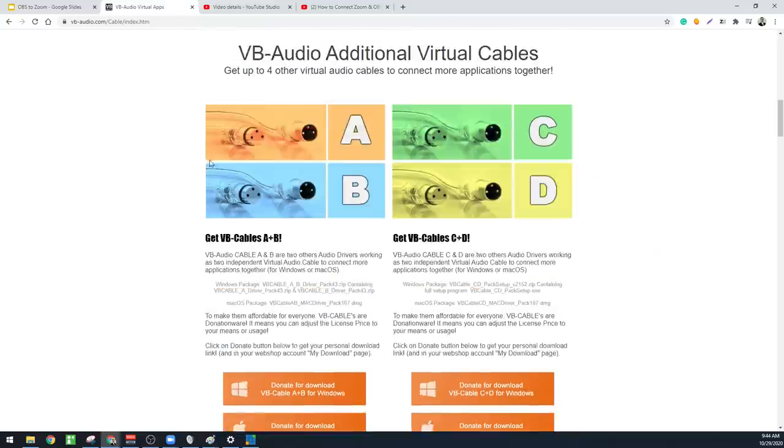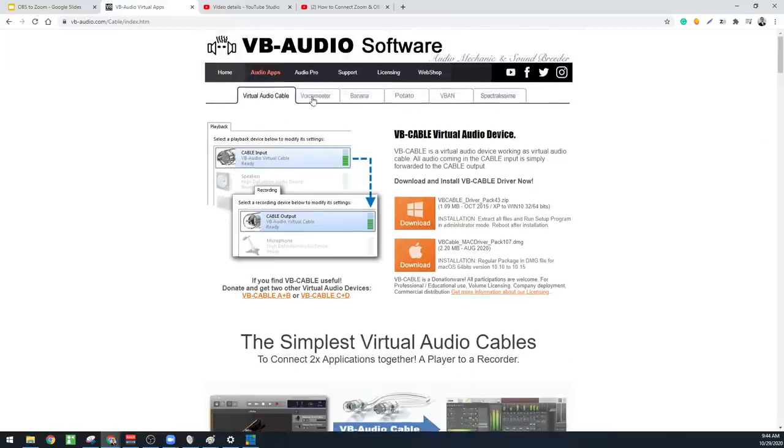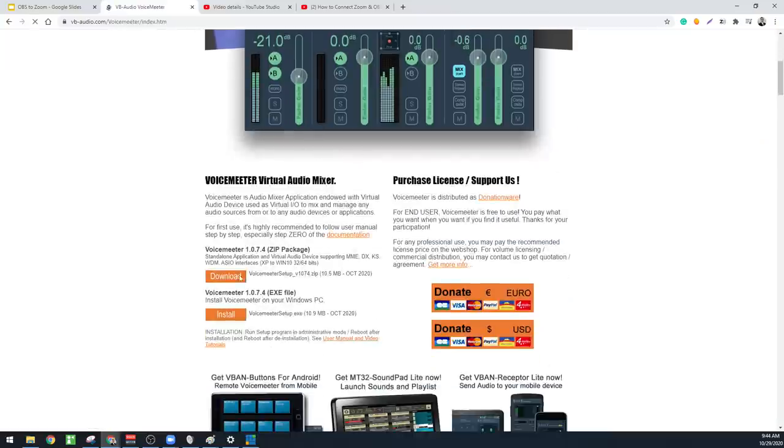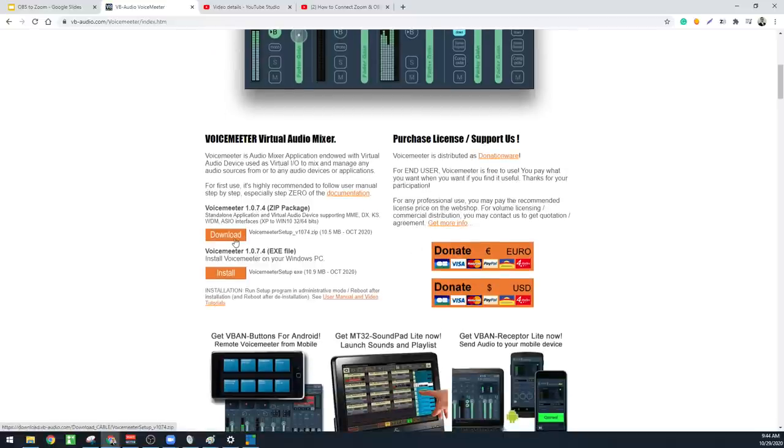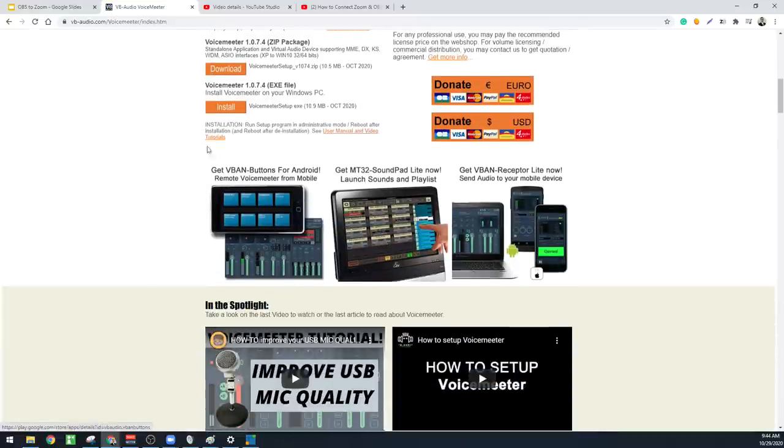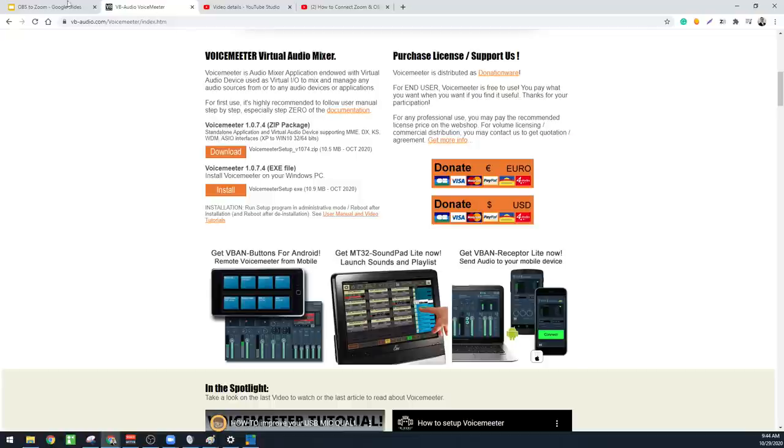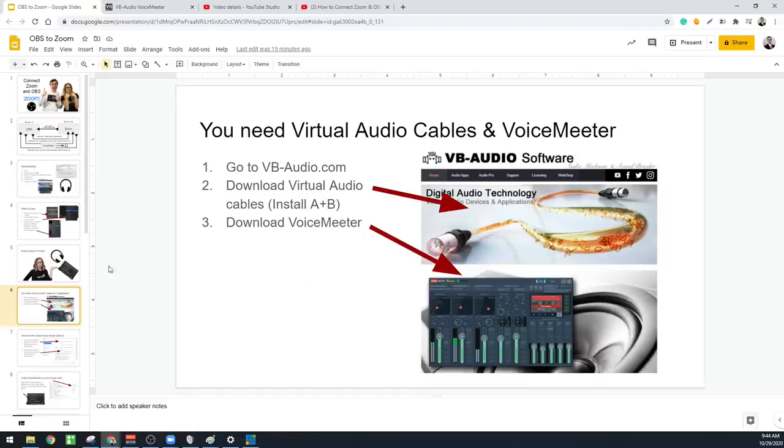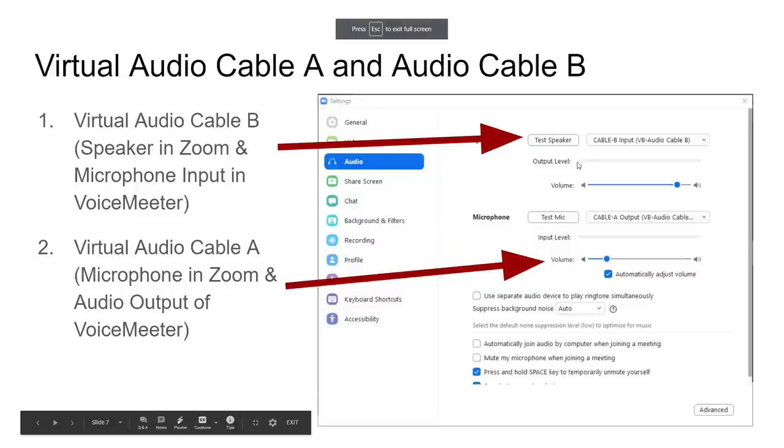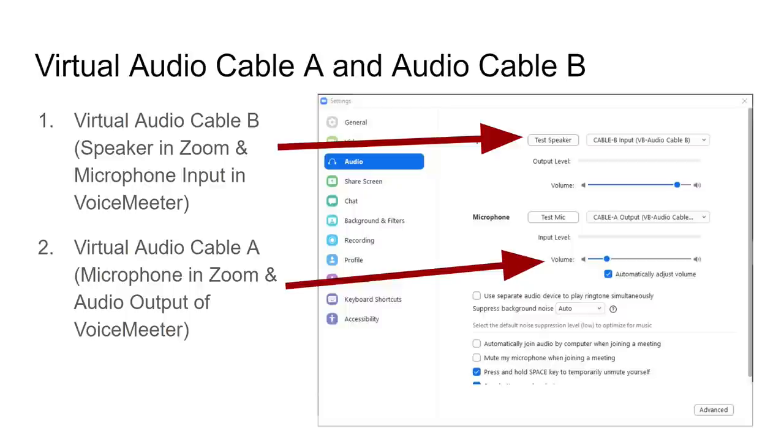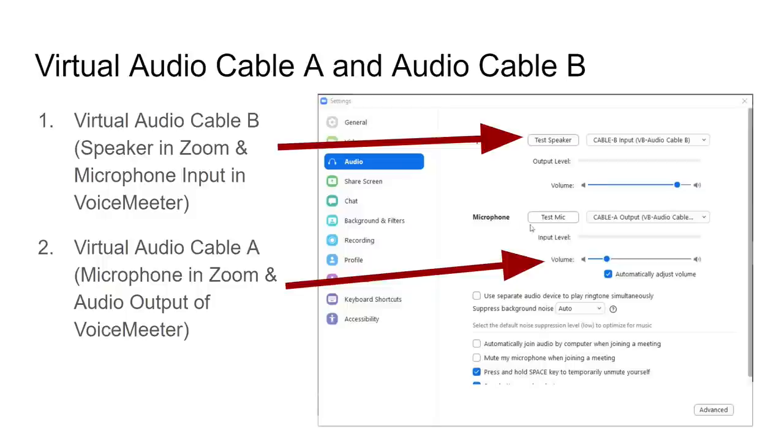So we got VB-audio. We got Get VoiceMeeter at the same website. So just click VoiceMeeter. Download this for... I think this might only be for Windows. So Soundflower is the Mac option. But we're going to download VoiceMeeter and we're going to need that. So now let's take a look at Zoom and the way we're going to set this up. So I set up the speaker to be cable B. So that's where we're going to send our audio out of Zoom in OBS. And then the microphone as cable A. So that's where we're going to take our audio from OBS and bring it in to Zoom. And we do that via selecting it as our microphone.